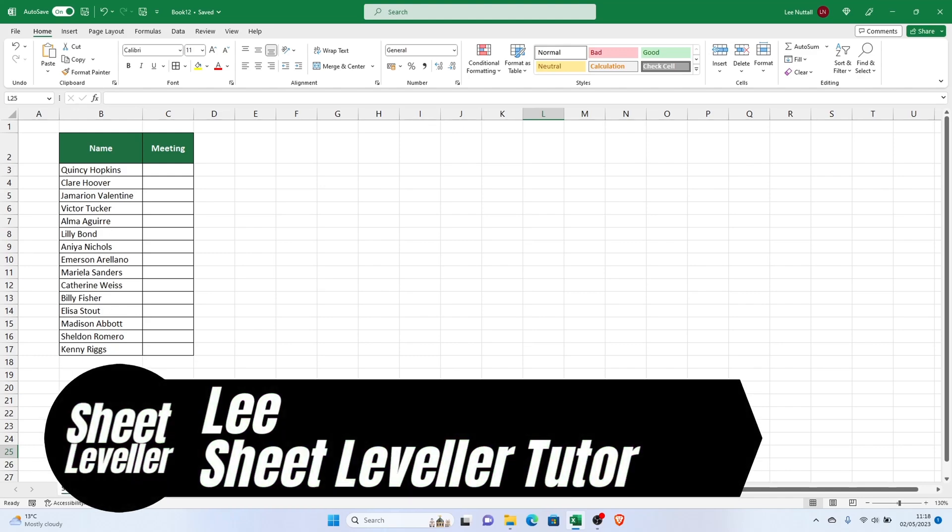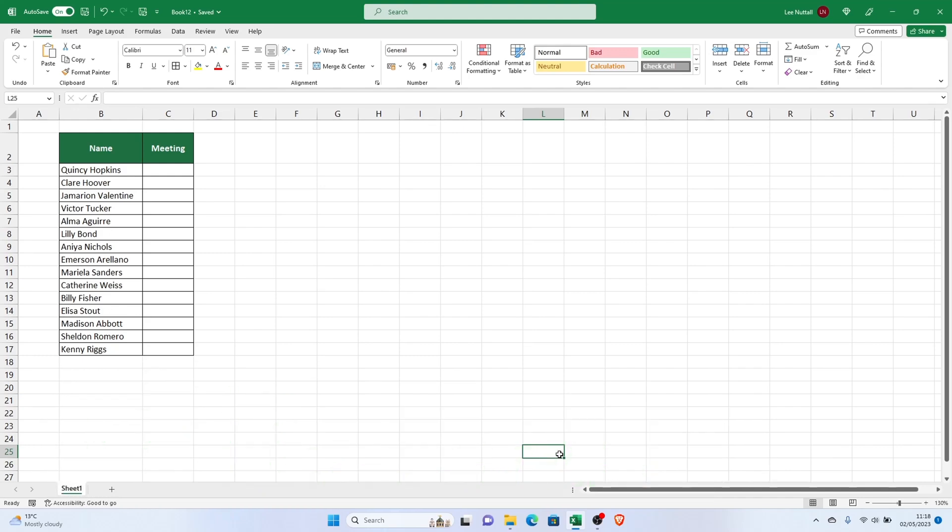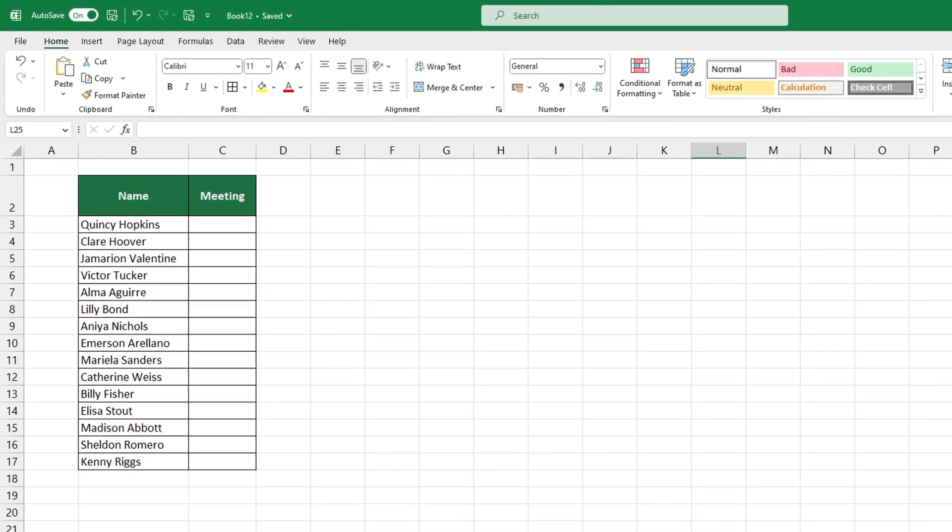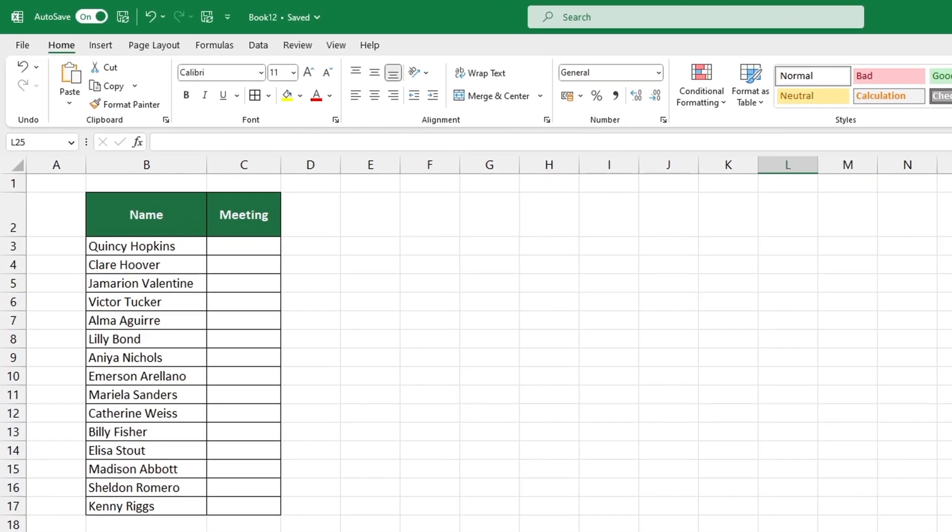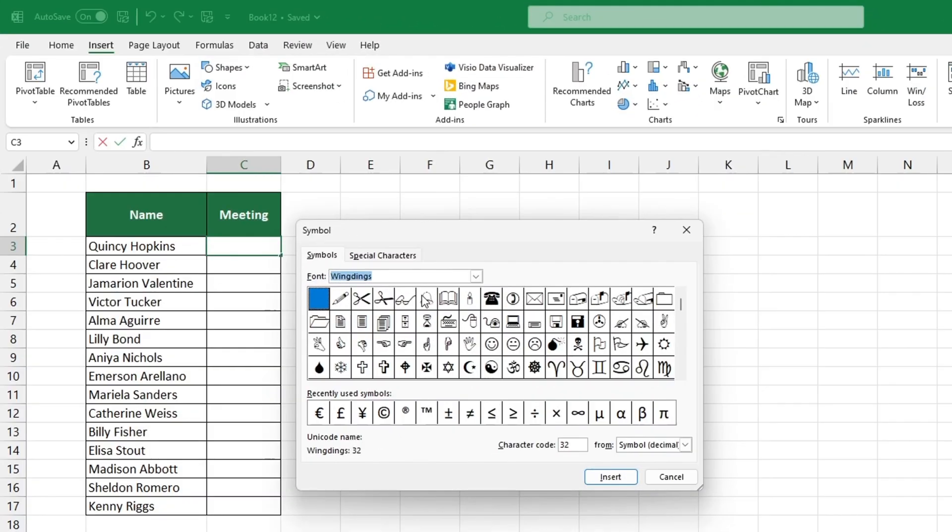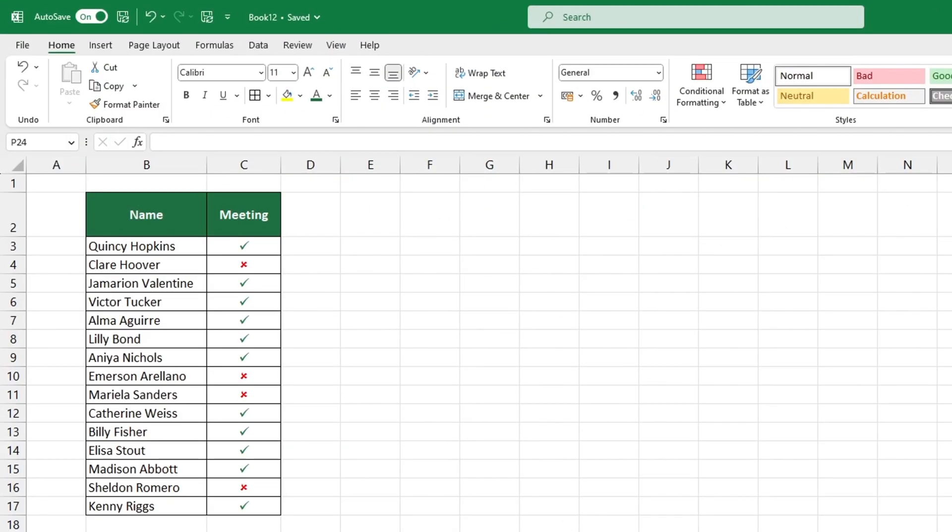Welcome to Sheet Leveler. My name's Lee and I'm here to show you how to use Excel in an easy and efficient way. This tutorial will take you through a few simple steps to help you learn how to insert symbols into Excel.